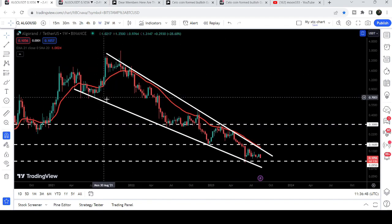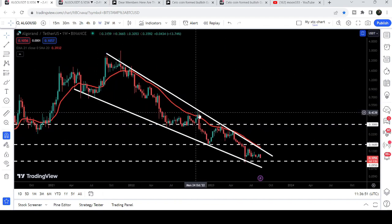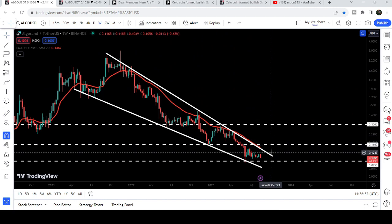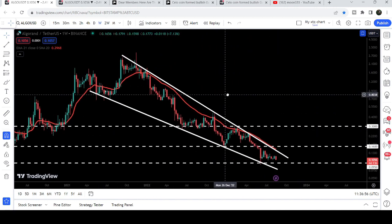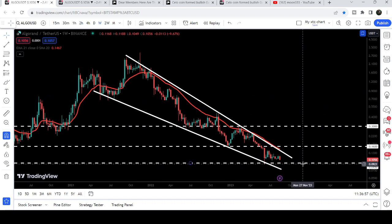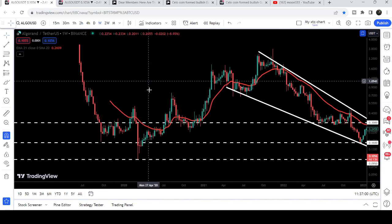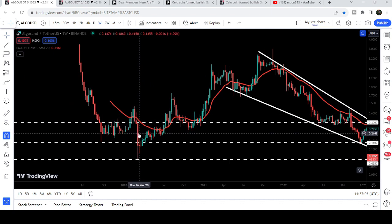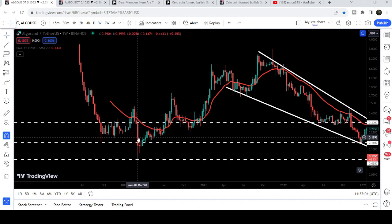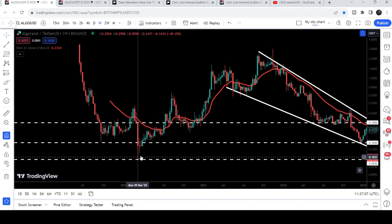If the price reaches there, then on the weekly time frame chart it can easily break out this long downtrend line resistance of the falling wedge pattern. You can see it is quite squeezed, so soon it can break this pattern. This is the 9.5 cent support level that I was showing you on the daily time frame chart.